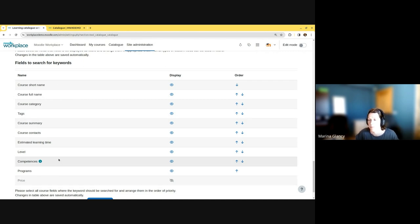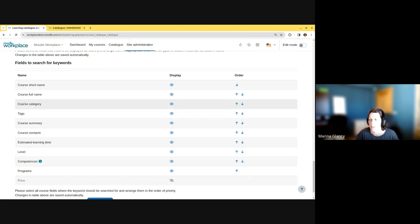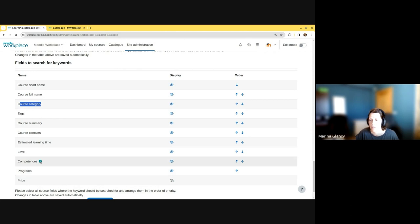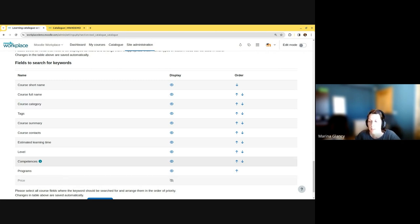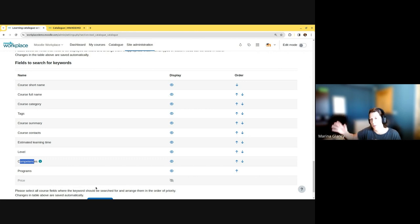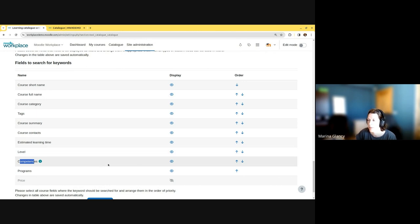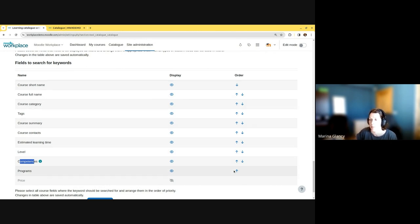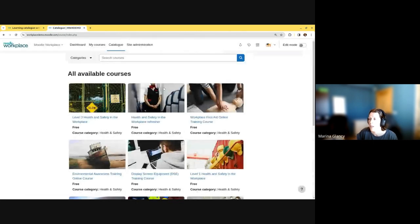This is a field that is hidden from the view, so people cannot actually see this field, but search will actually work with it. You can see there's a priority. This is something I'm going to demonstrate now.